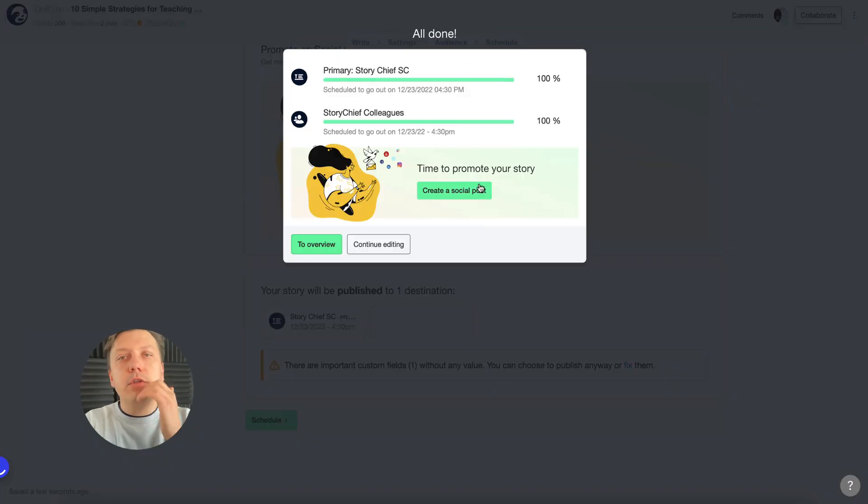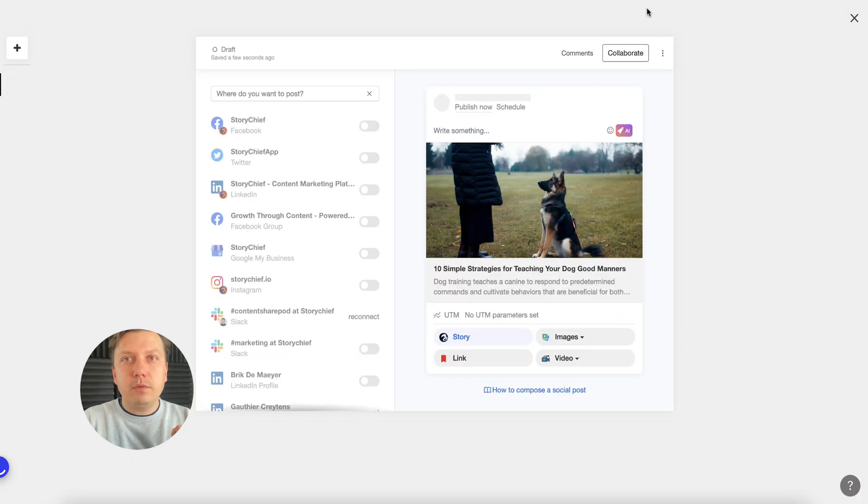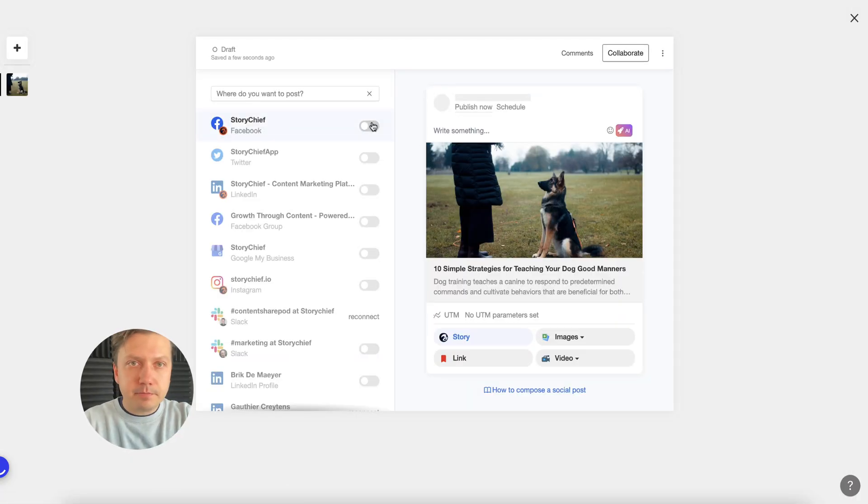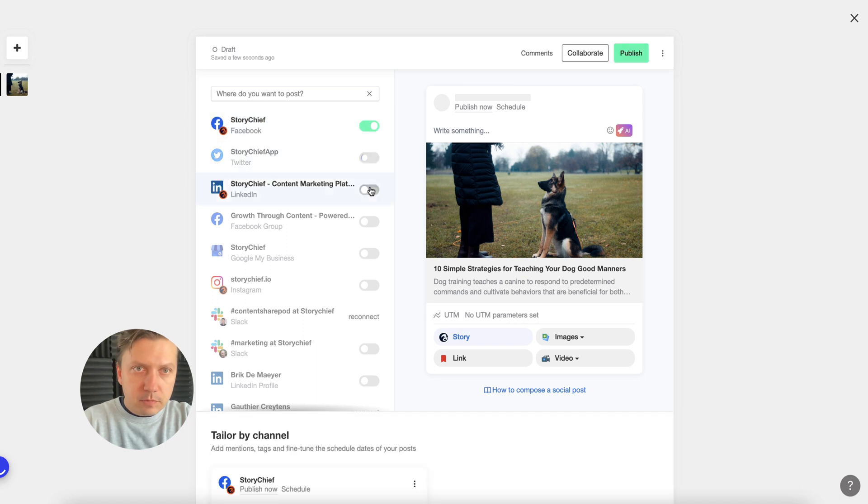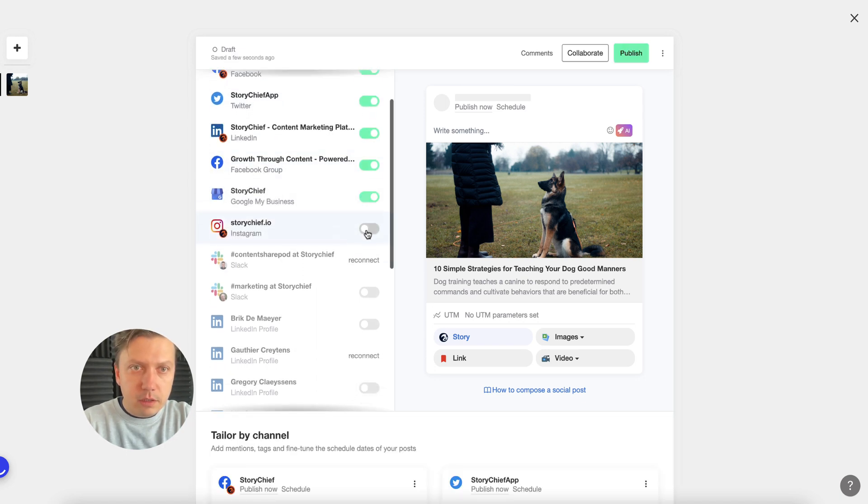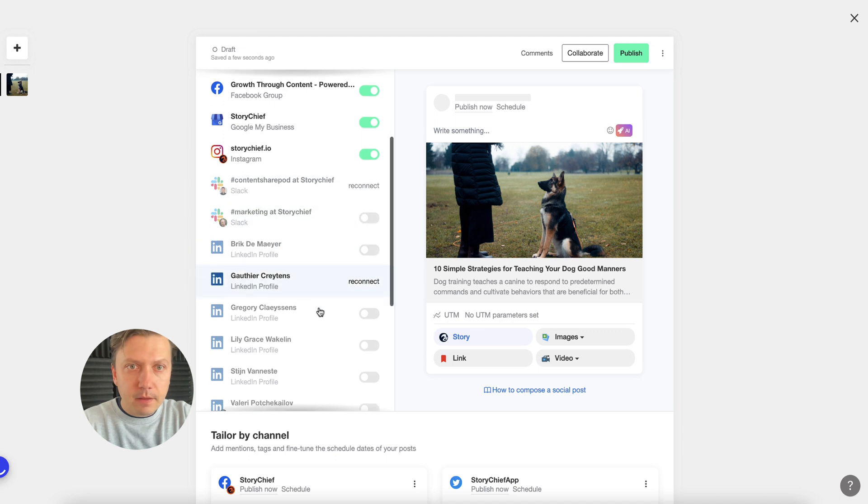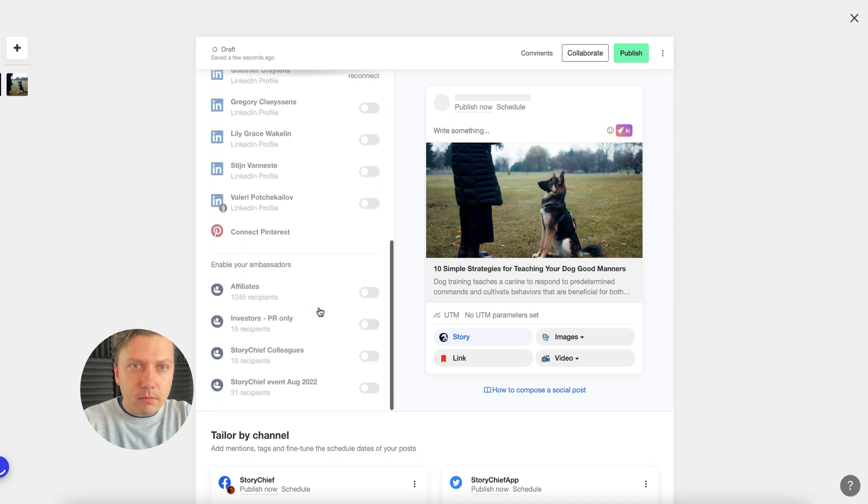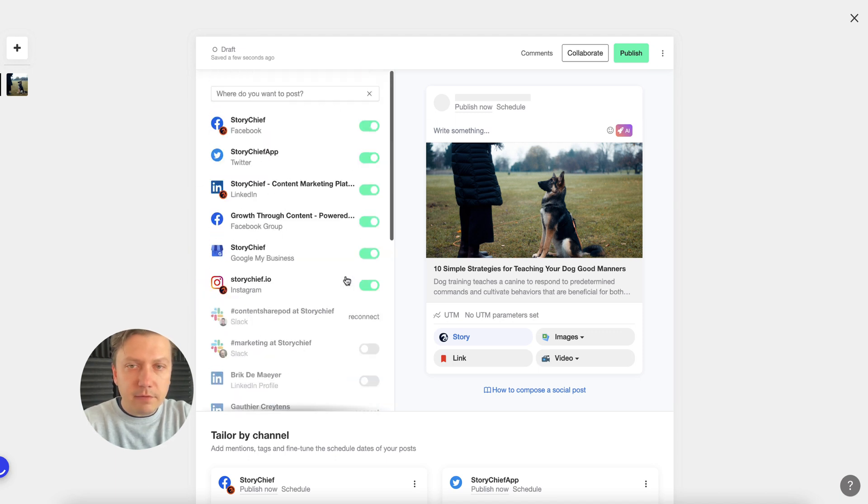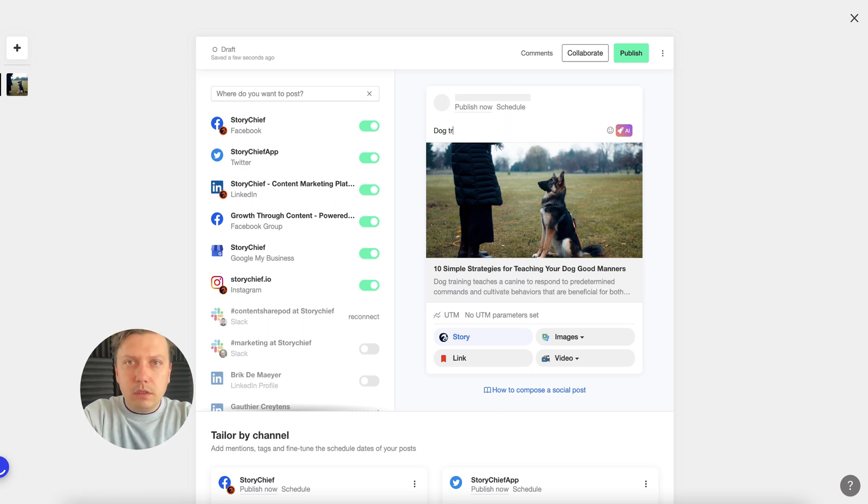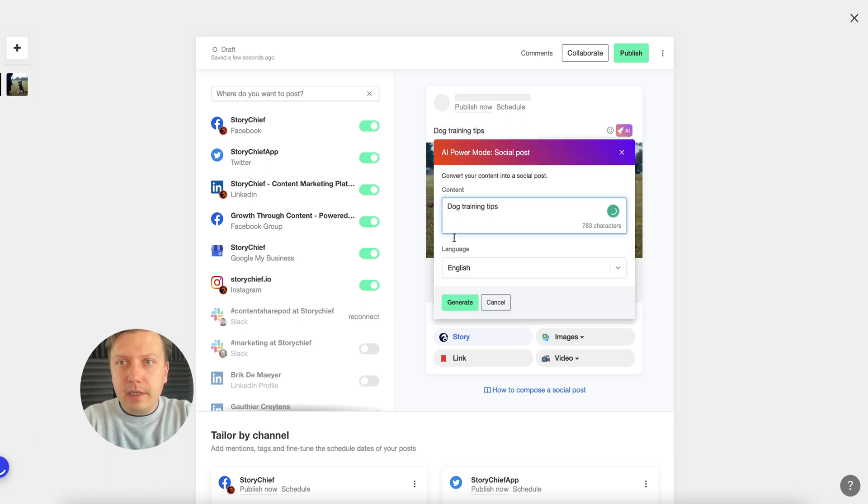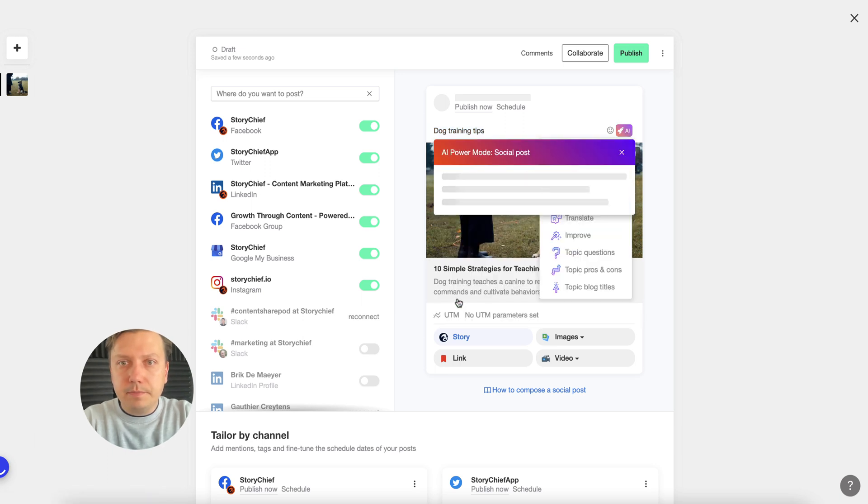Now I'm going to create a series of social posts to promote that article on my social networks. Here I have a bunch of different social media accounts that I want to enable, also personal LinkedIn profiles and so on. Now I want to generate a new post. Dog training tips. I'm just going to let AI do all the work.